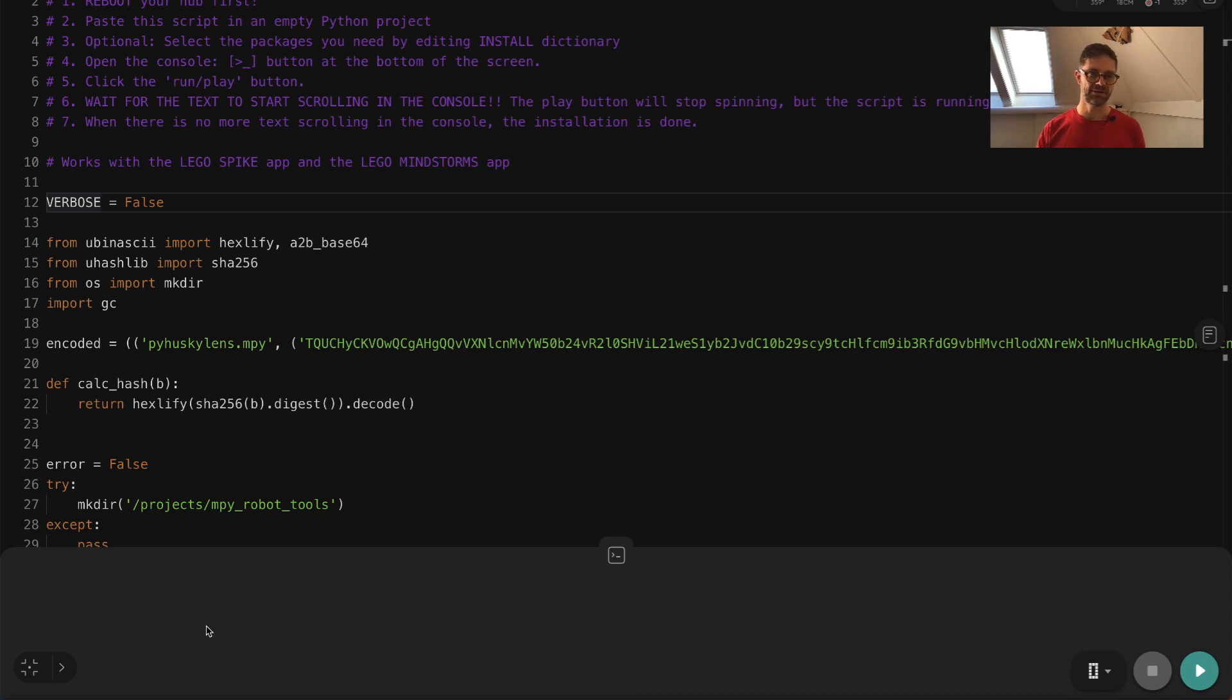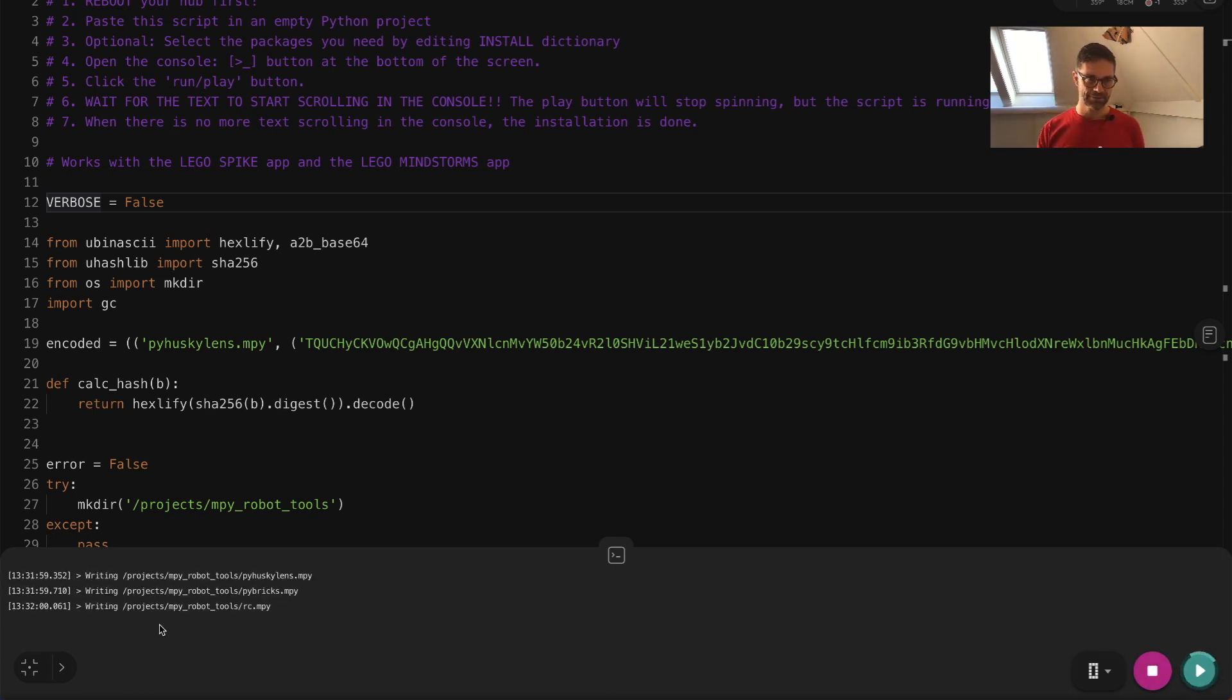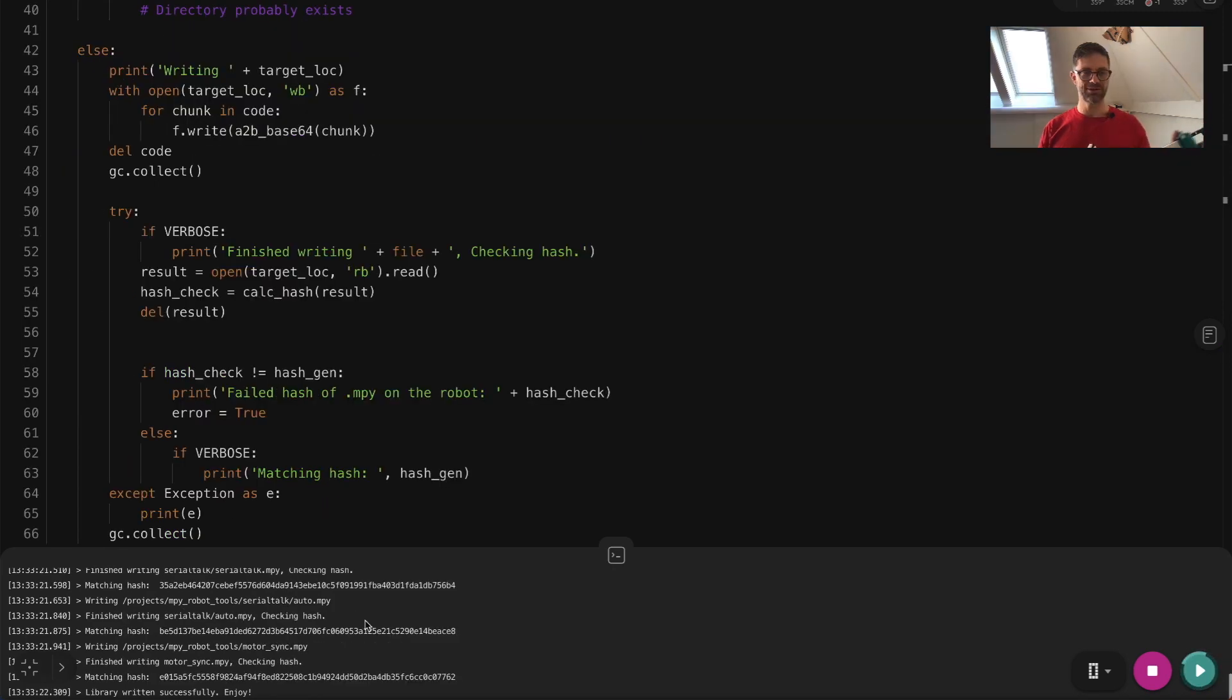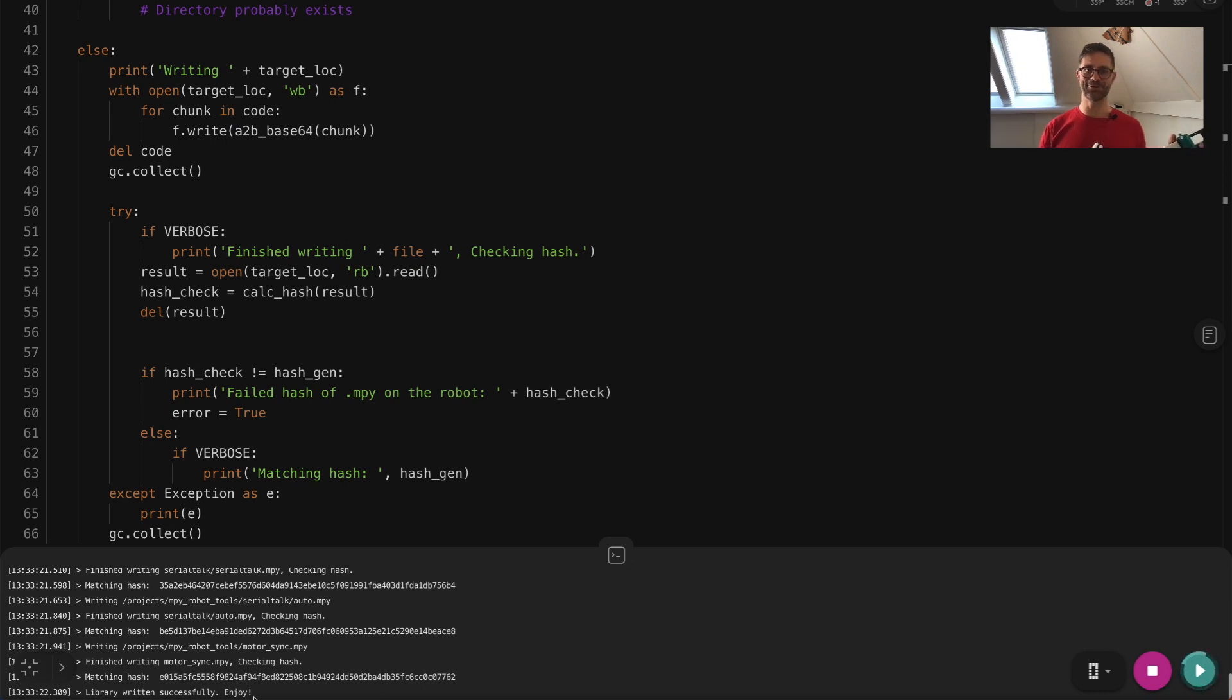You just need to wait here for the text to appear. And there we go, you see you're writing all the libraries. Once you've seen all the text and the text has scrolled to the end, you can see here C library written successfully. Enjoy. So let's enjoy.